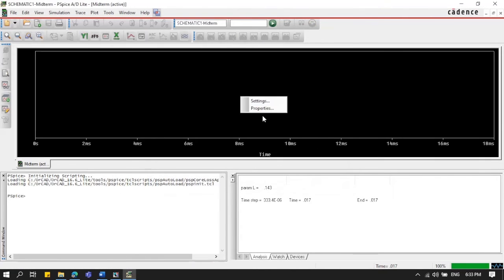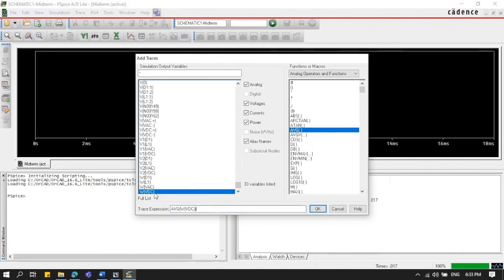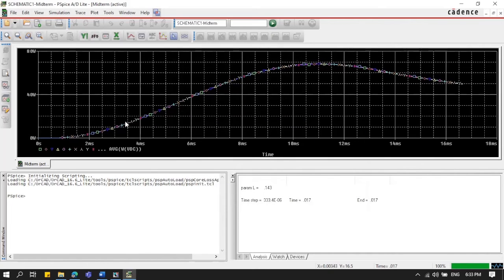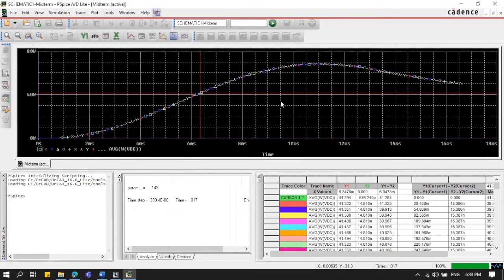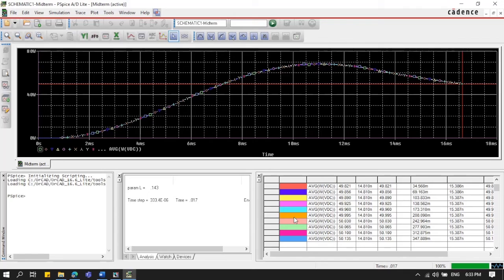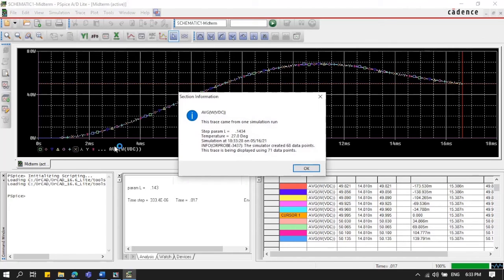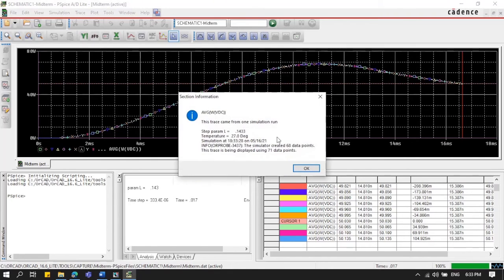This is the same procedure as before. At the very end of the waveform, turn on the cursor to read the values.